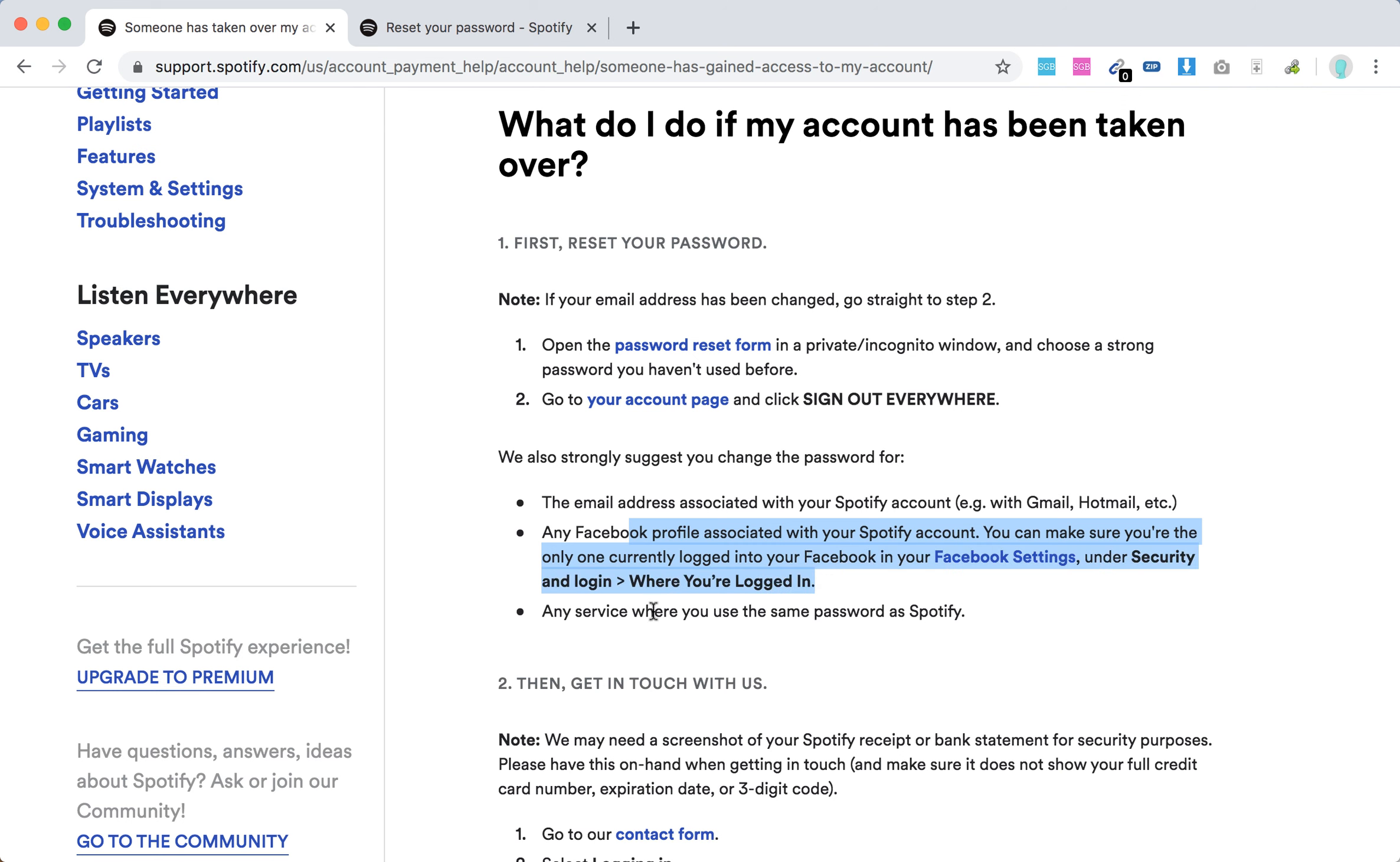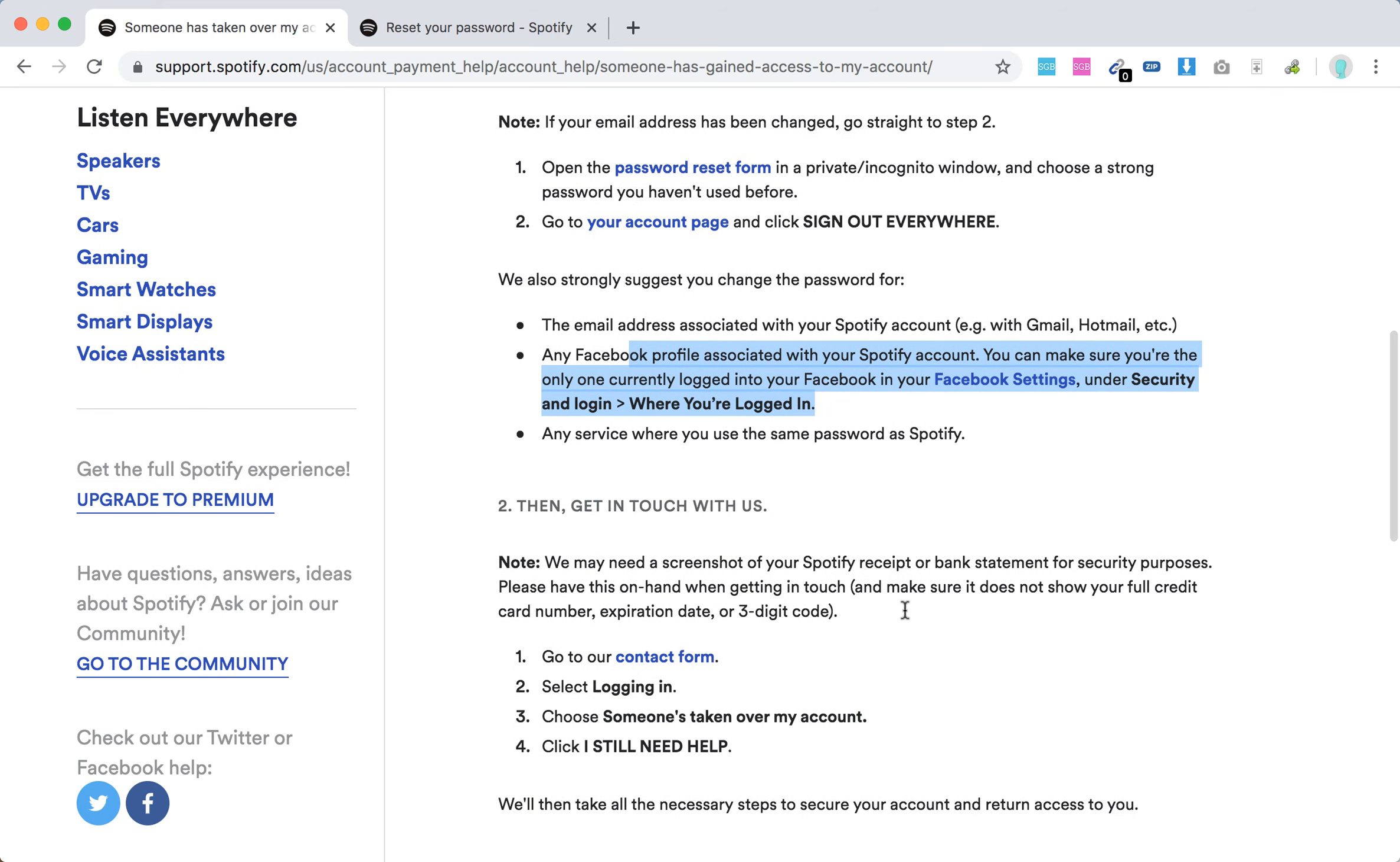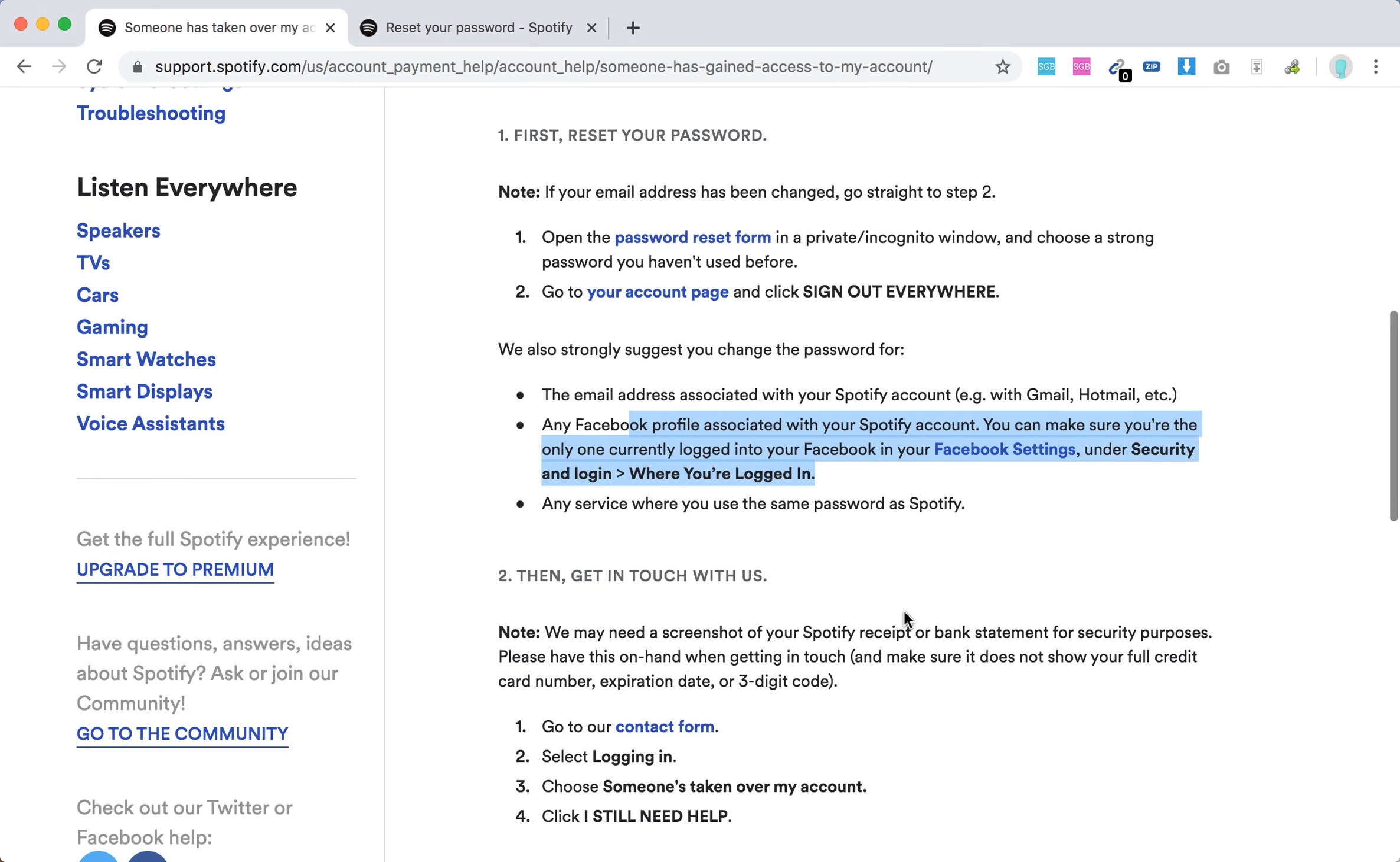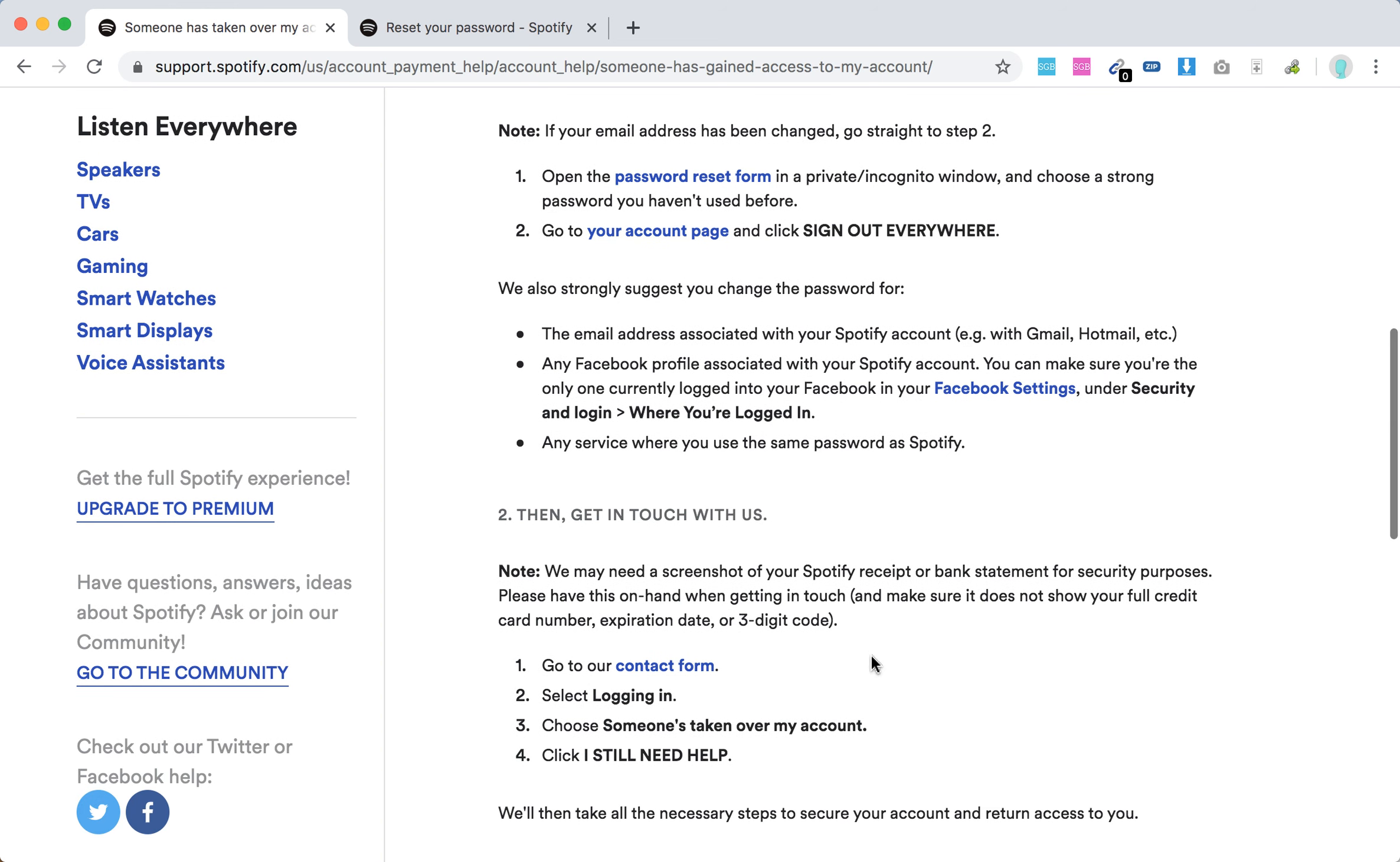If all of that didn't work, then get in touch with Spotify. They may need a screenshot of your Spotify receipt or bank statements for security purposes. Have this on hand when getting in touch, and make sure it does not show your full credit card number, expiration date, or three-digit code.